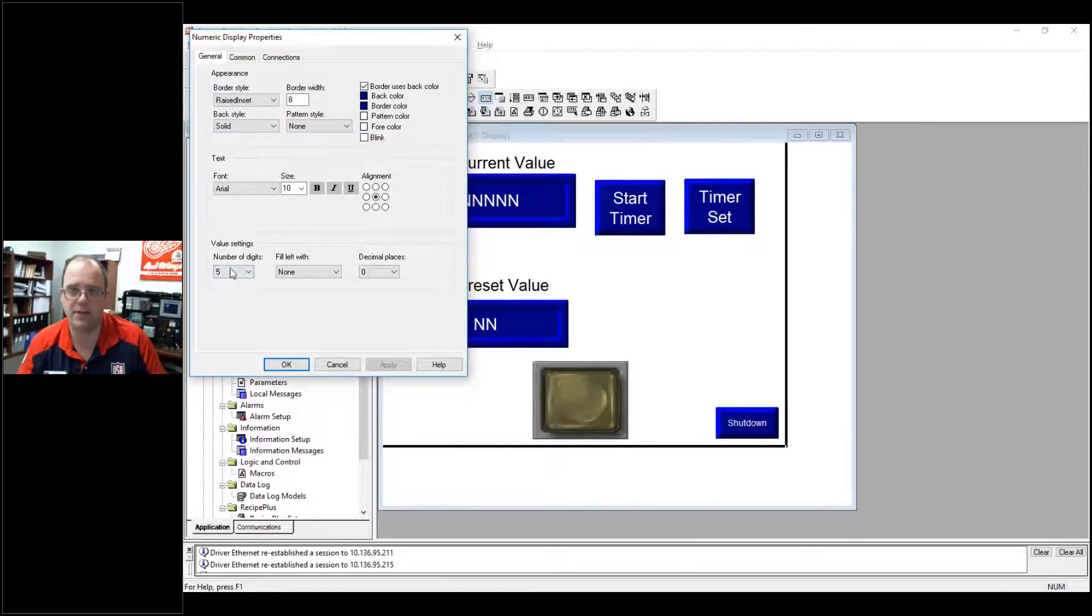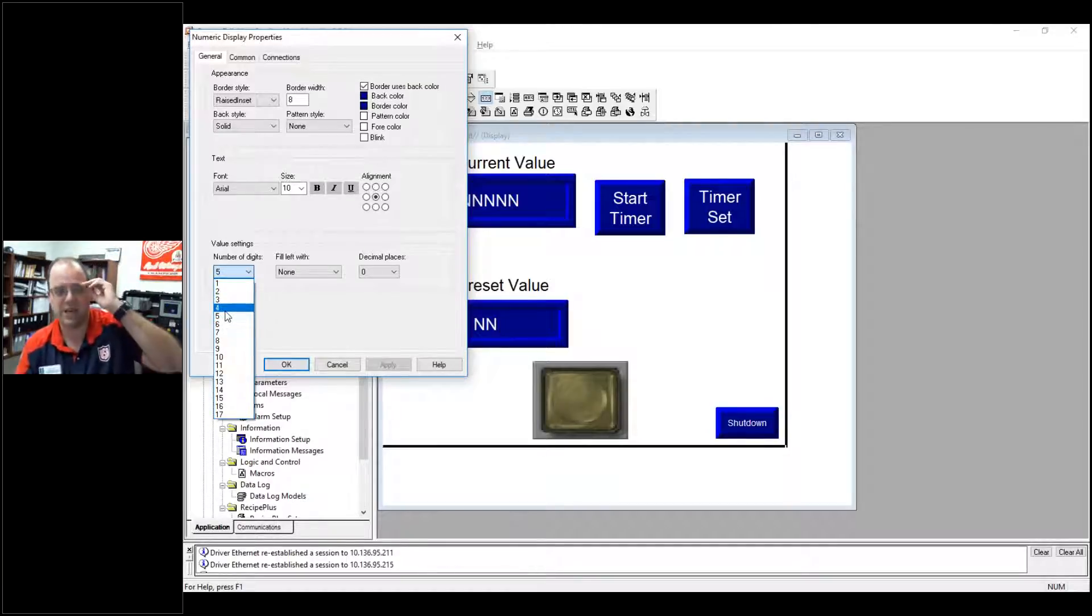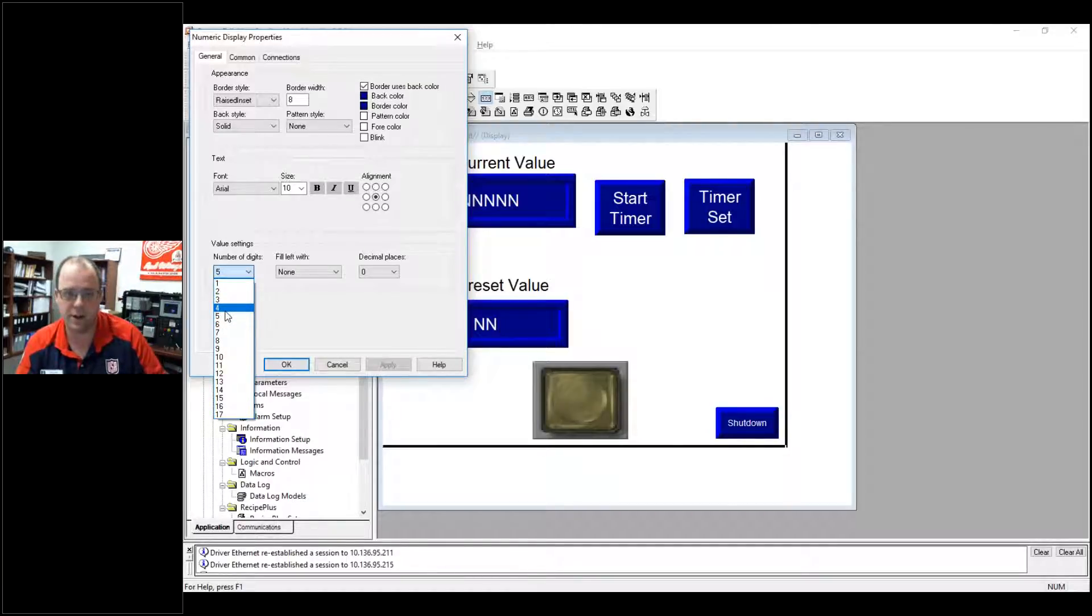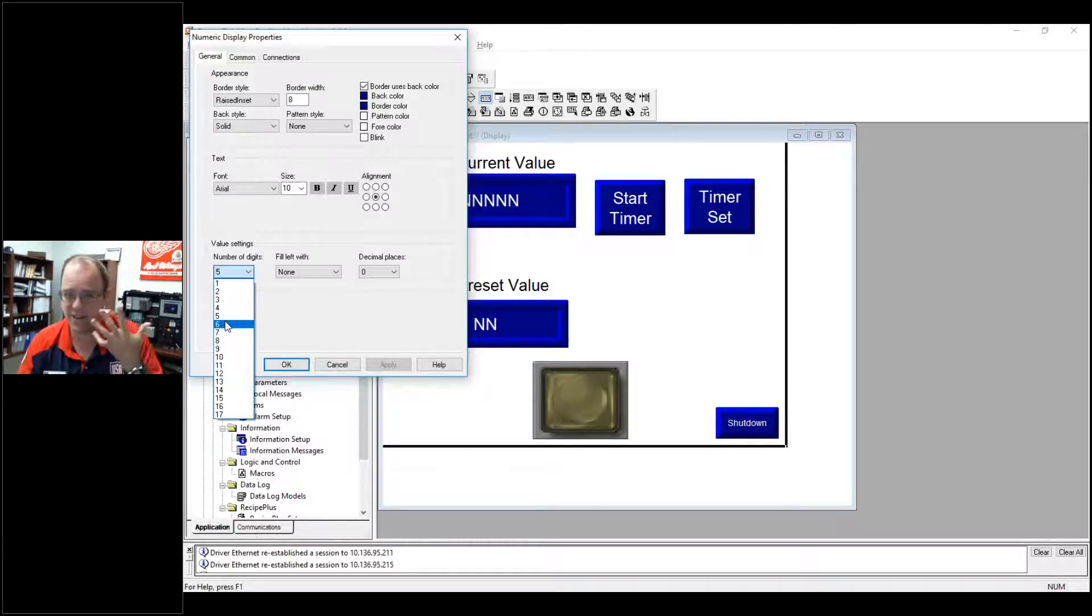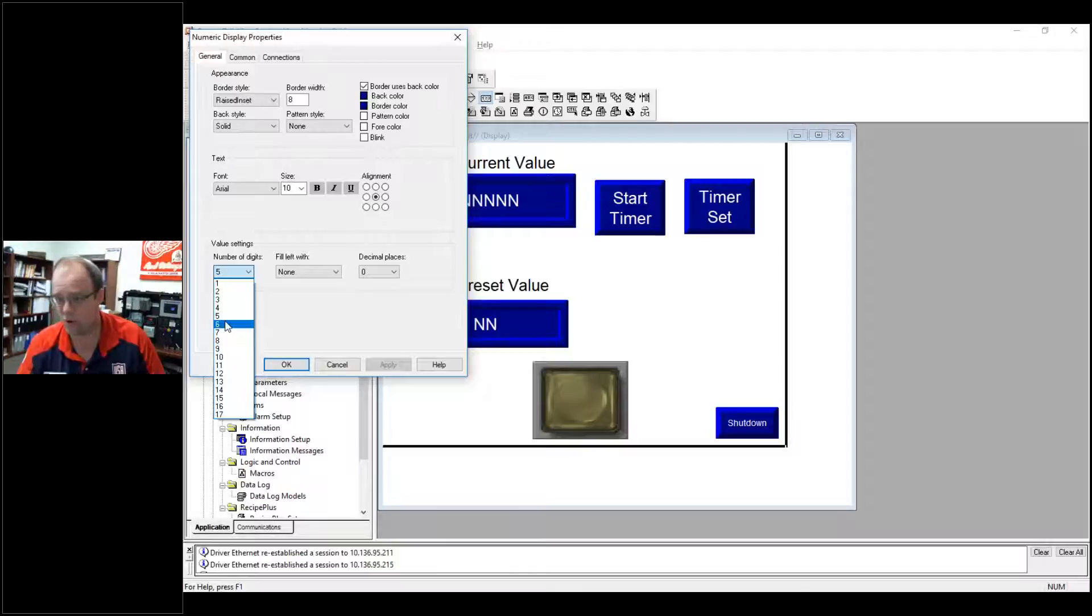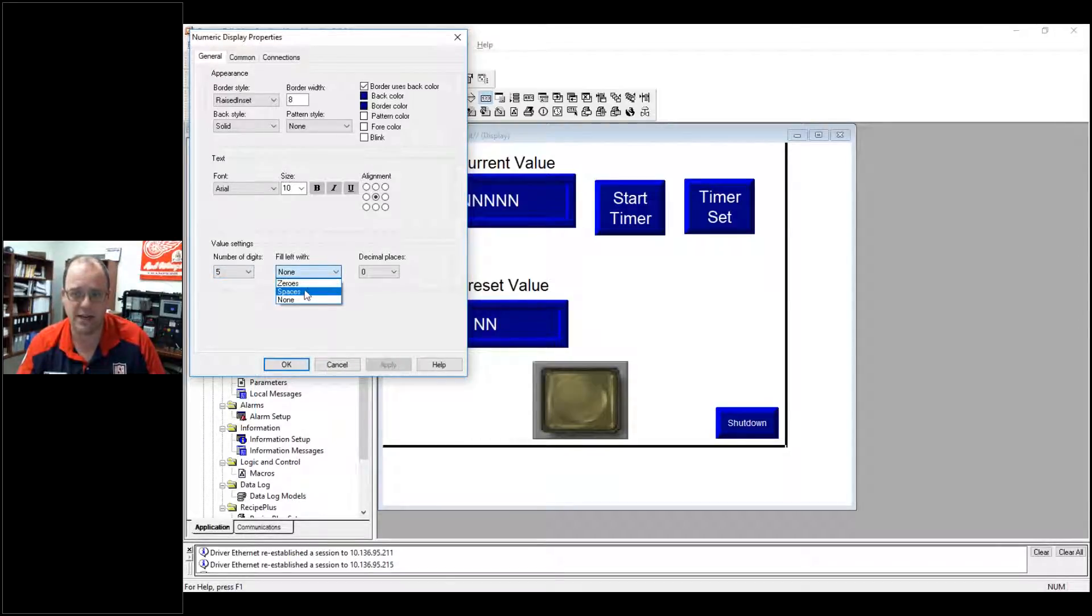But a couple things of note. One, I can determine how many digits I want in there because sometimes I may not want 100 digits, I may only want two digits. So I can set that and since most my timers are about five digits more or less, I'll put that at five digits. I can fill left with spaces or zeros.